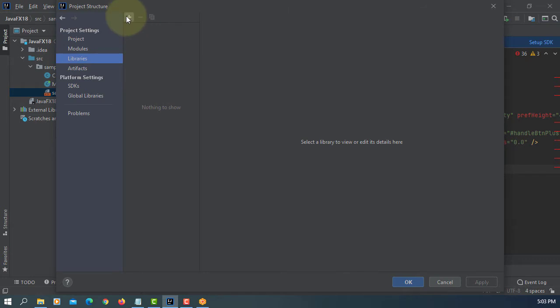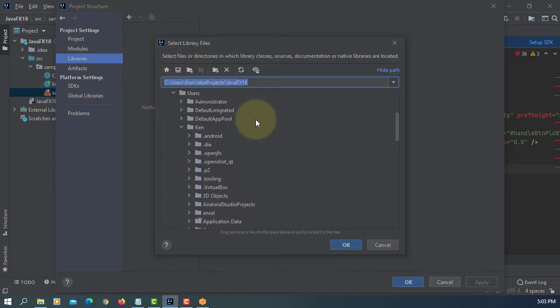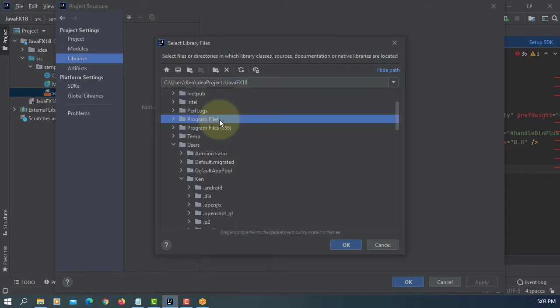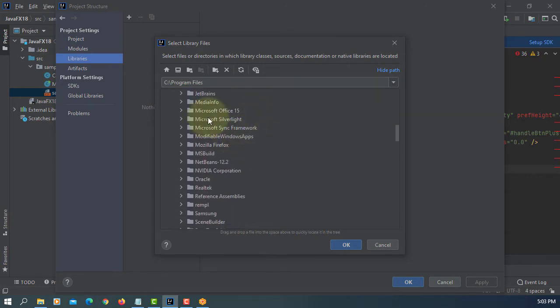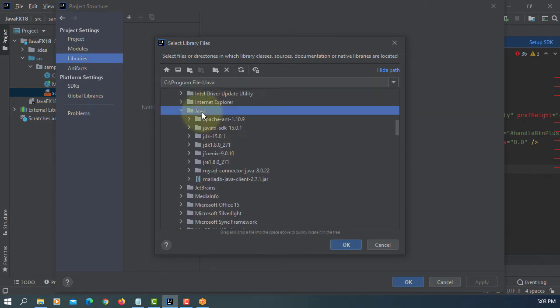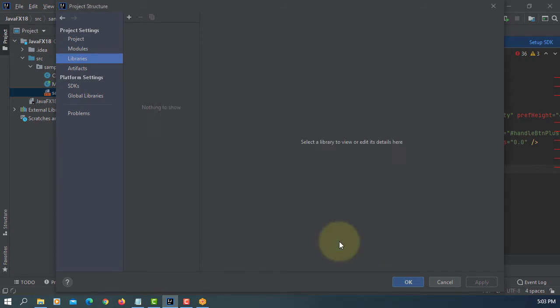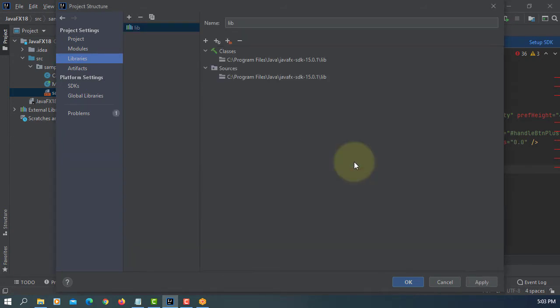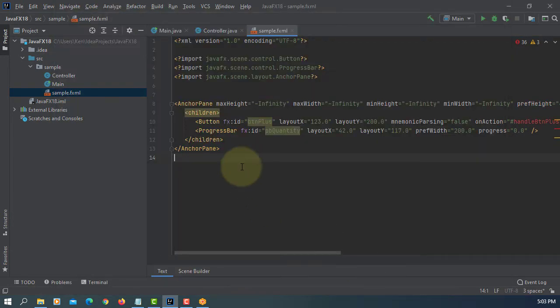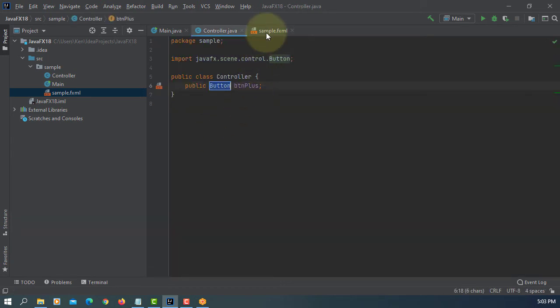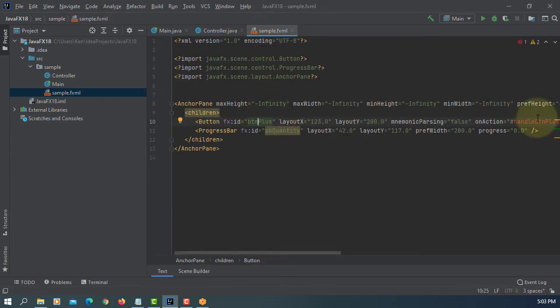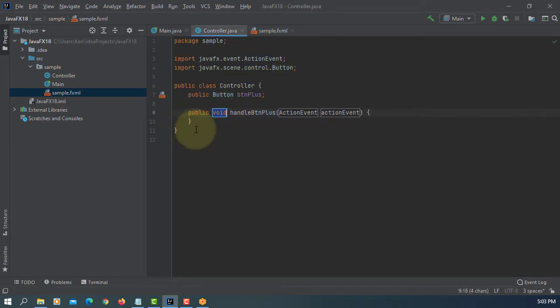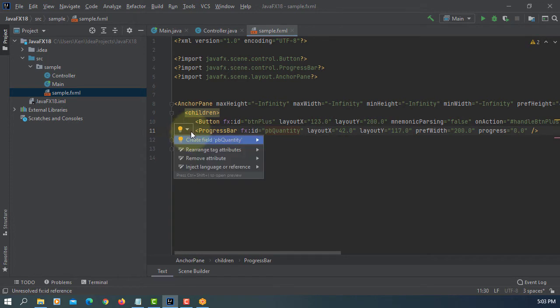Let me add a JavaFX library. Library. Okay. Apply. Okay. Btn plus. Create data field.